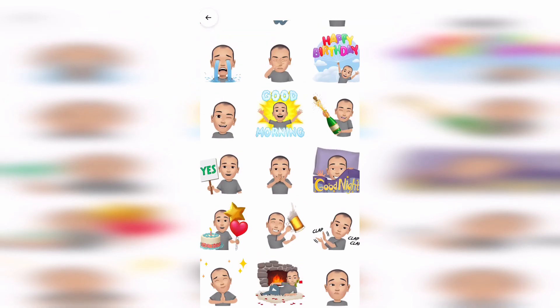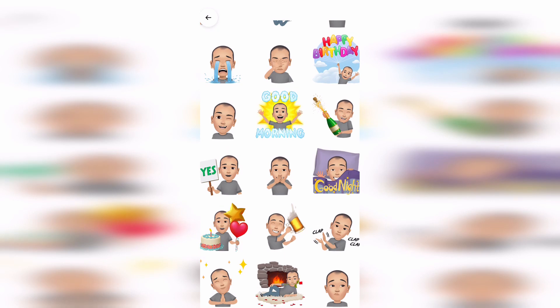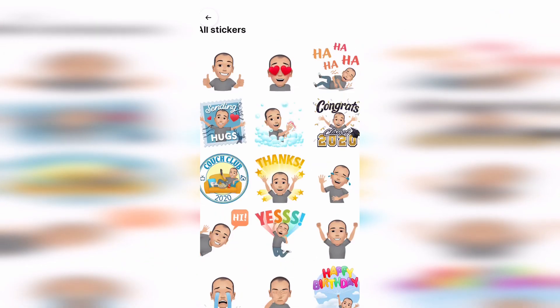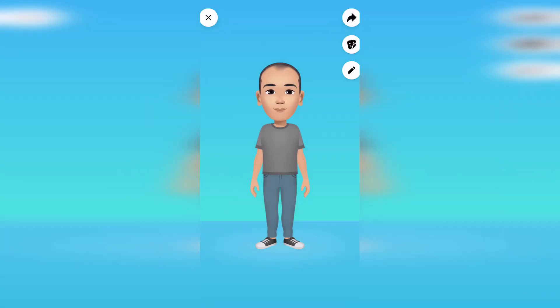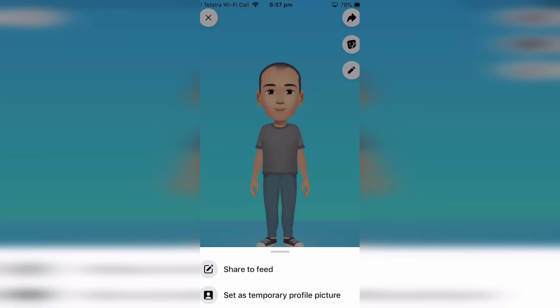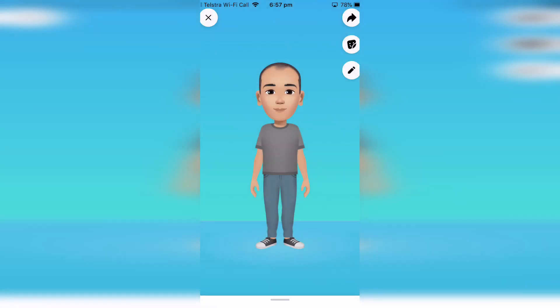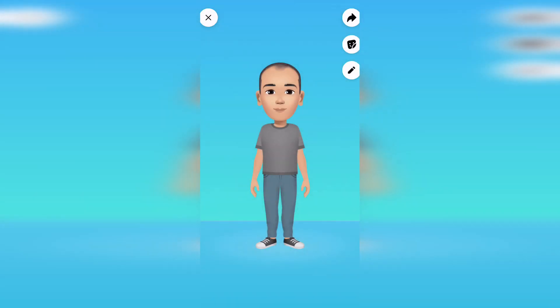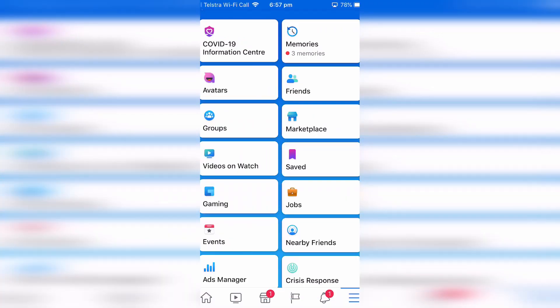You now have access to all these different stickers you can use. Once you have finished there you can then either set it as your profile or share on your feed or just click on the exit button and go straight back to the main menu.